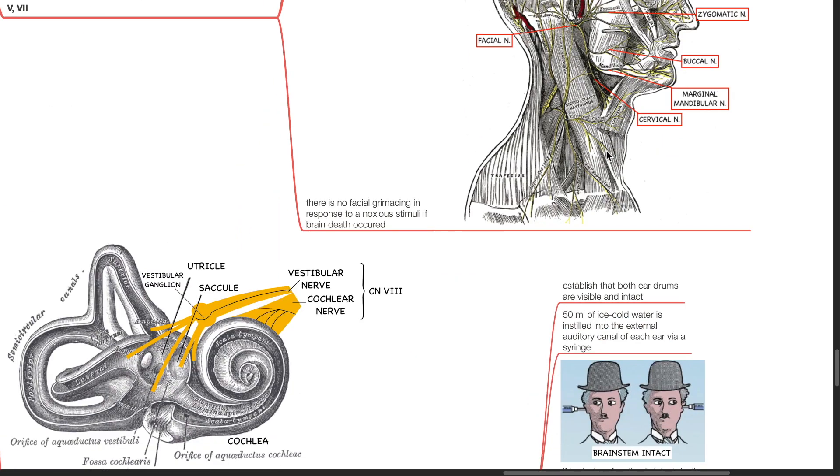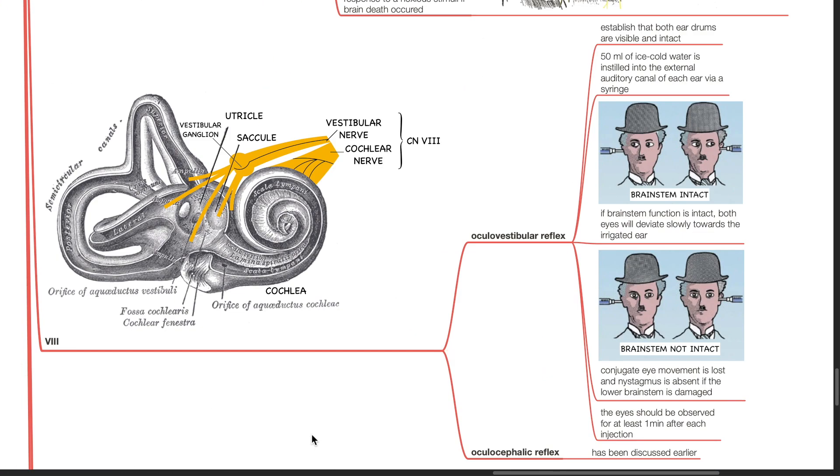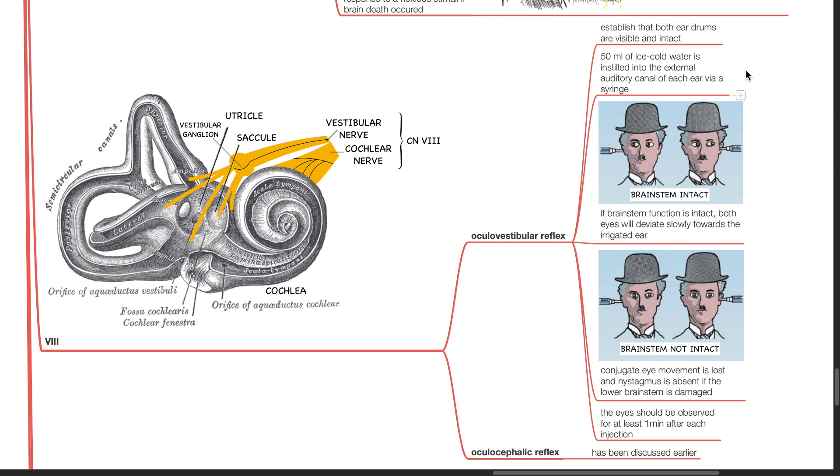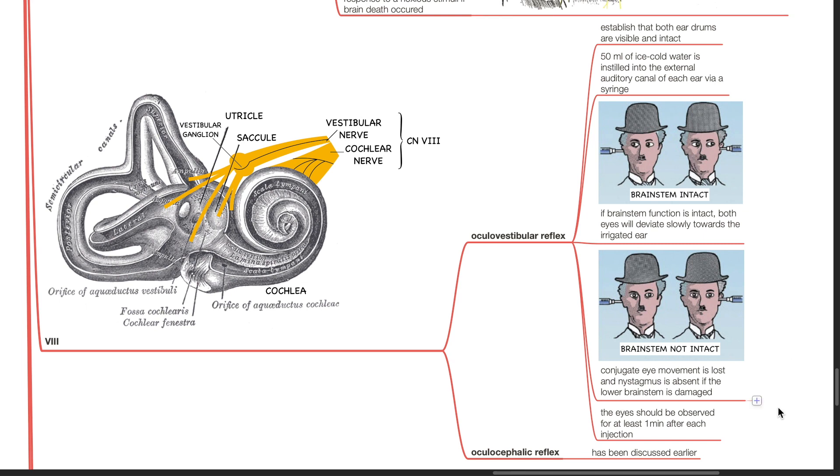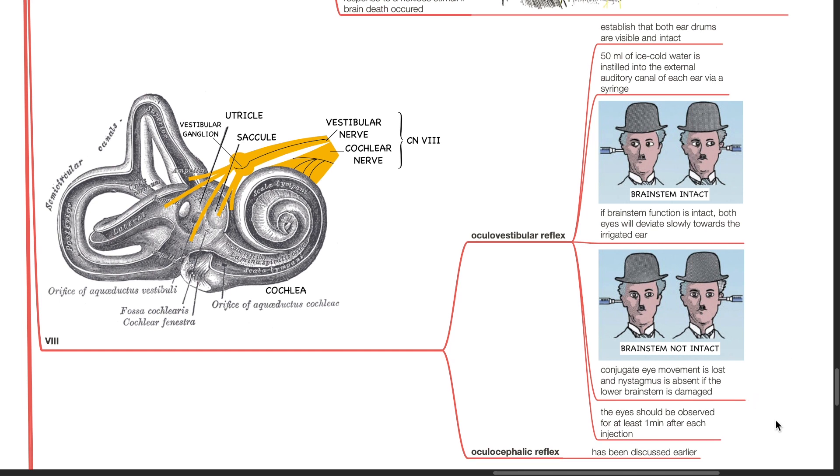Cranial nerve 8 is tested using the oculovestibular reflex and the oculocephalic reflex discussed earlier. First establish that both eardrums are visible and intact. 50 ml of ice cold water is instilled into the external auditory canal of each ear via a syringe. If brainstem function is intact, both eyes will deviate slowly towards the irrigated ear. Conjugate eye movement is lost and nystagmus is absent if the lower brainstem is damaged. The eyes should be observed for at least one minute after each injection.